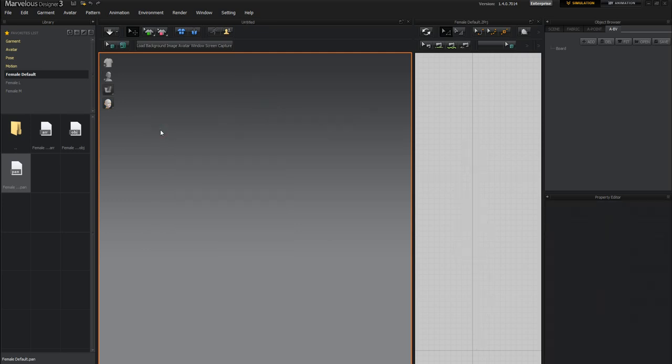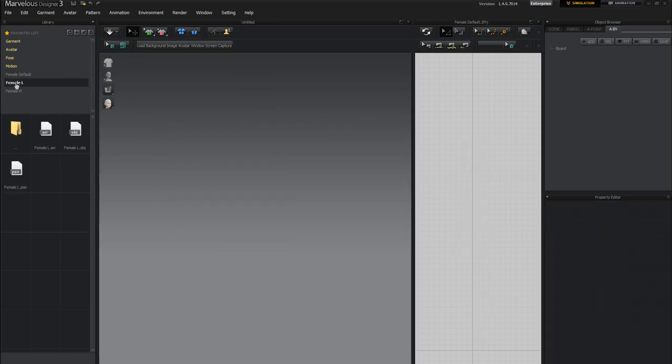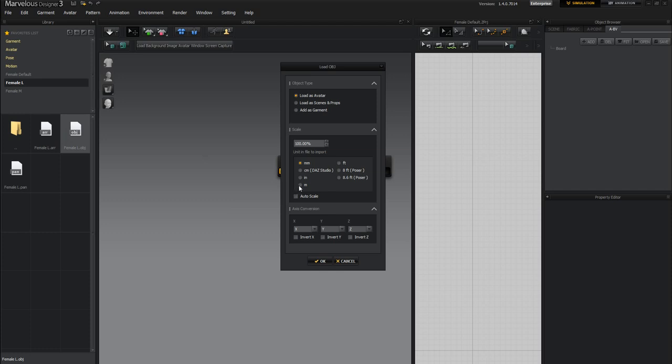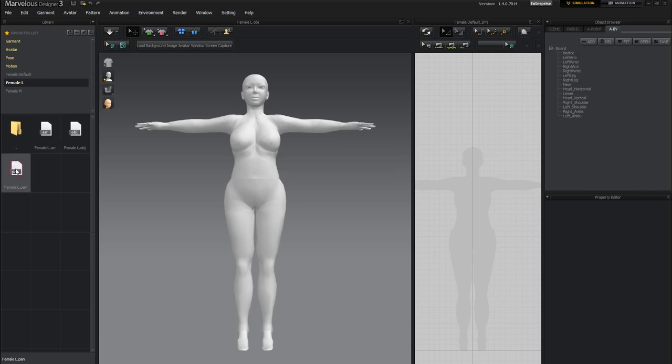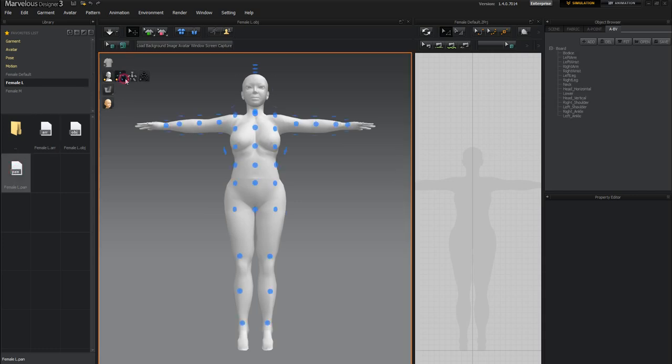Clear the avatar. And now female large. Double click on the OBJ. Set it to M and OK. Double click the female arrangement. And the pan. And now I have this and this.